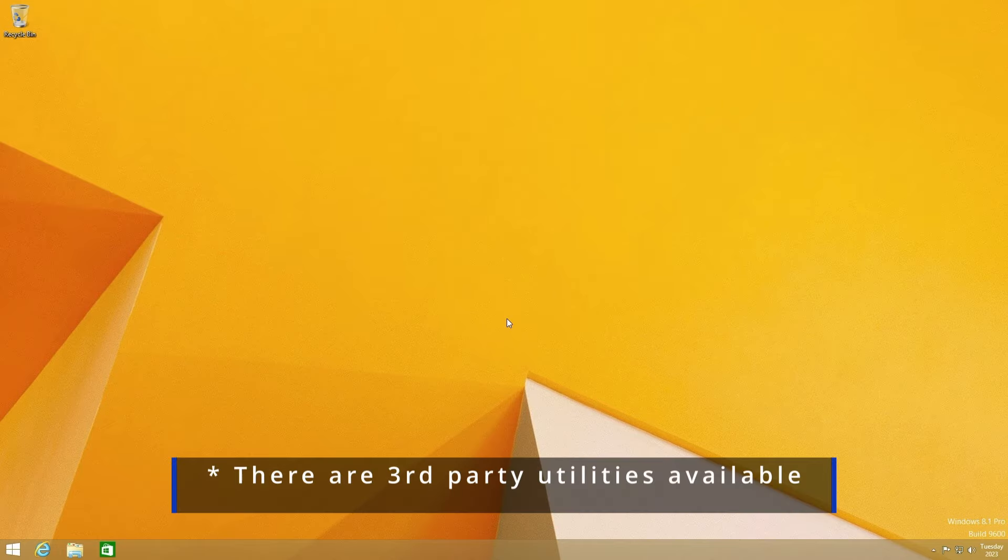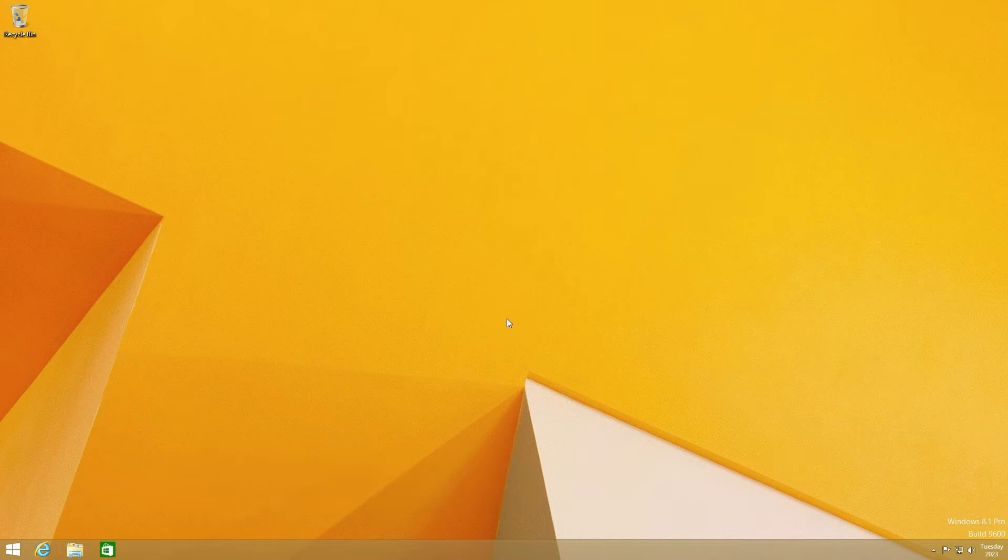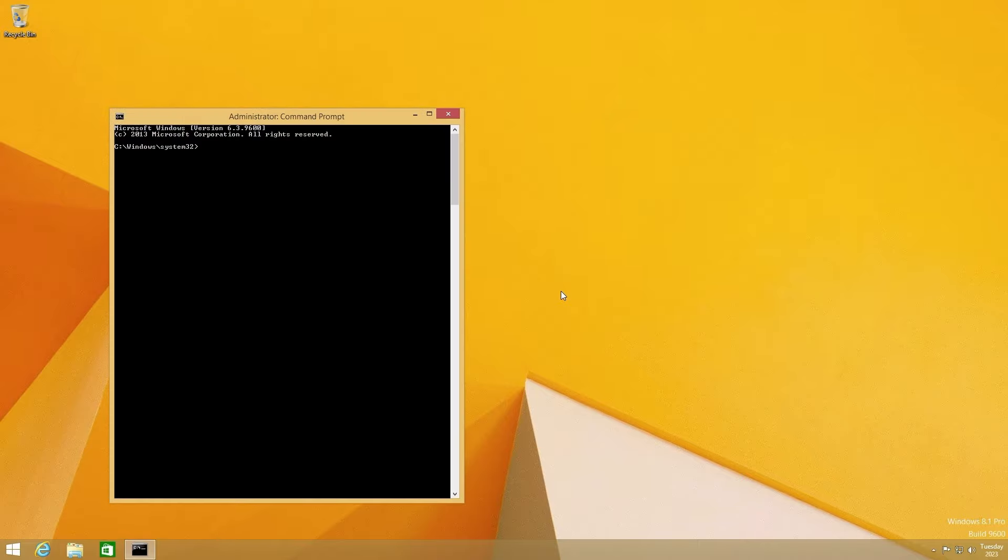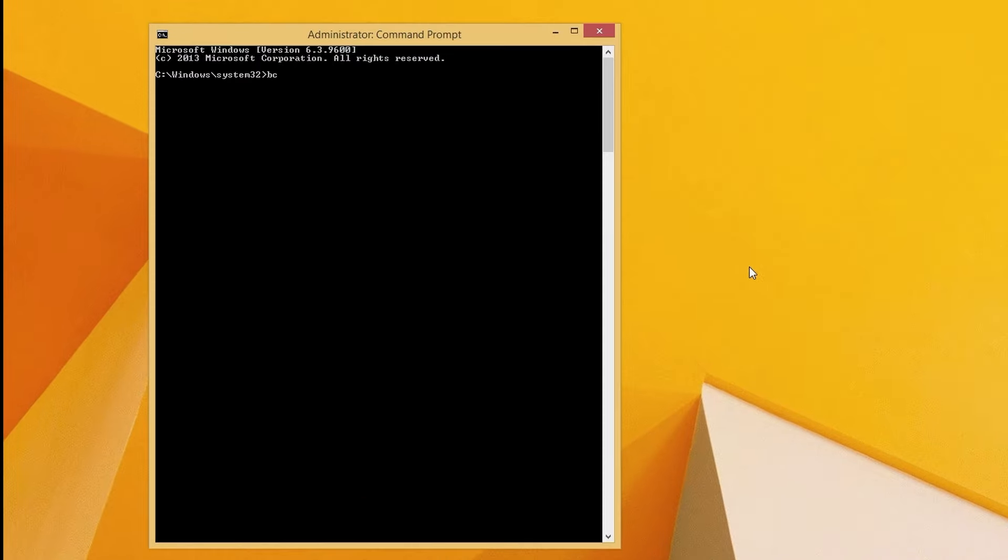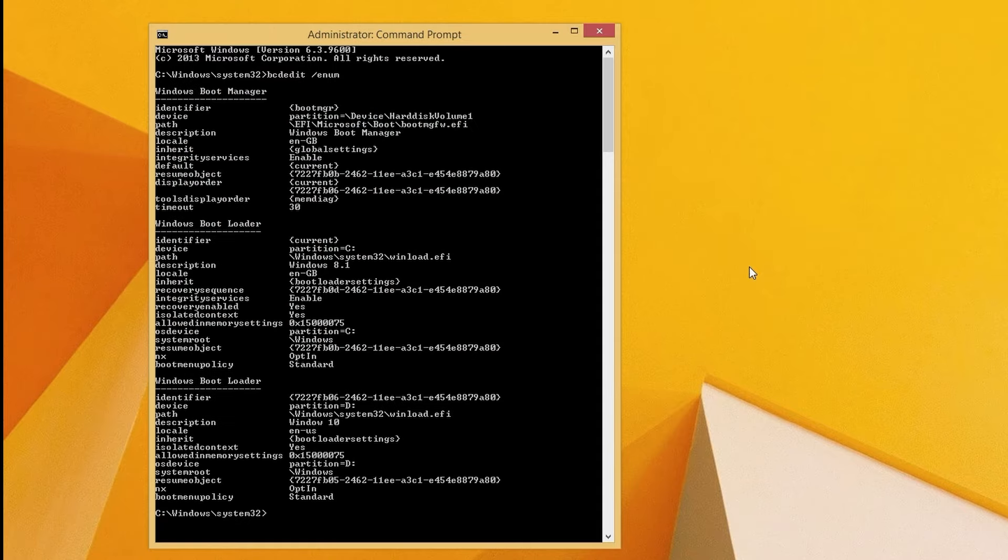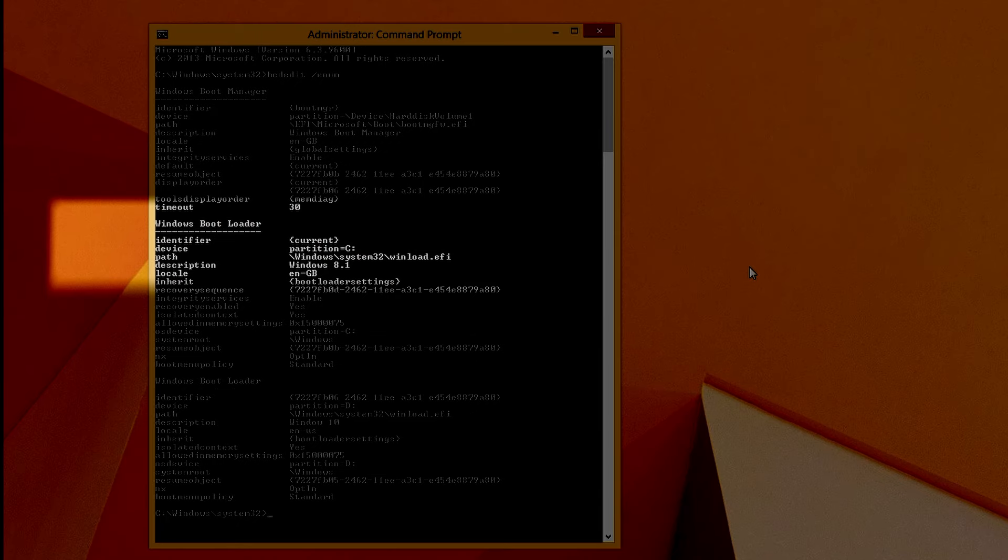Unfortunately there is no gui method for this but we can do it relatively easily from the command line using the bcdedit tool. Open a command prompt with admin privileges. First enter bcdedit forward slash enum to get a list of existing boot entries. Make a note of what it says for identifier.